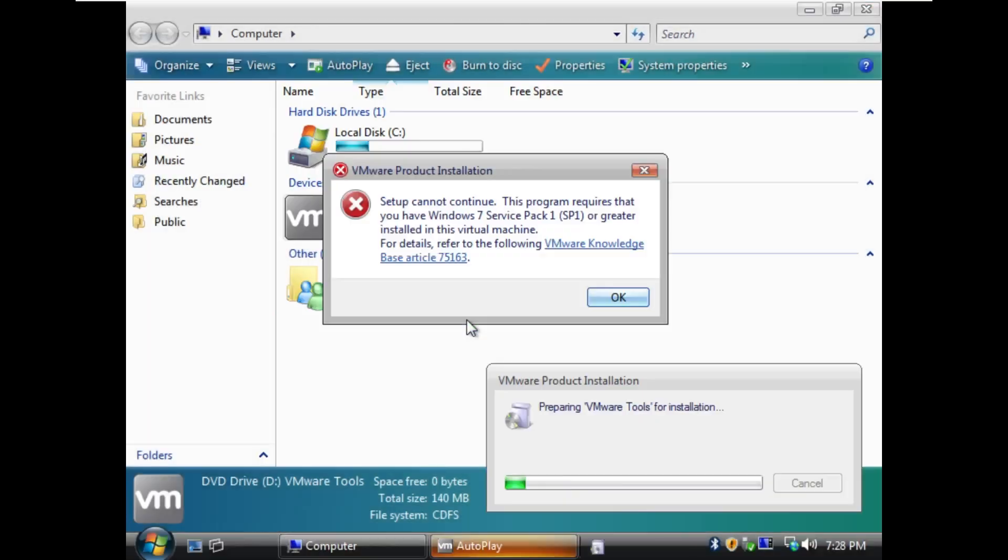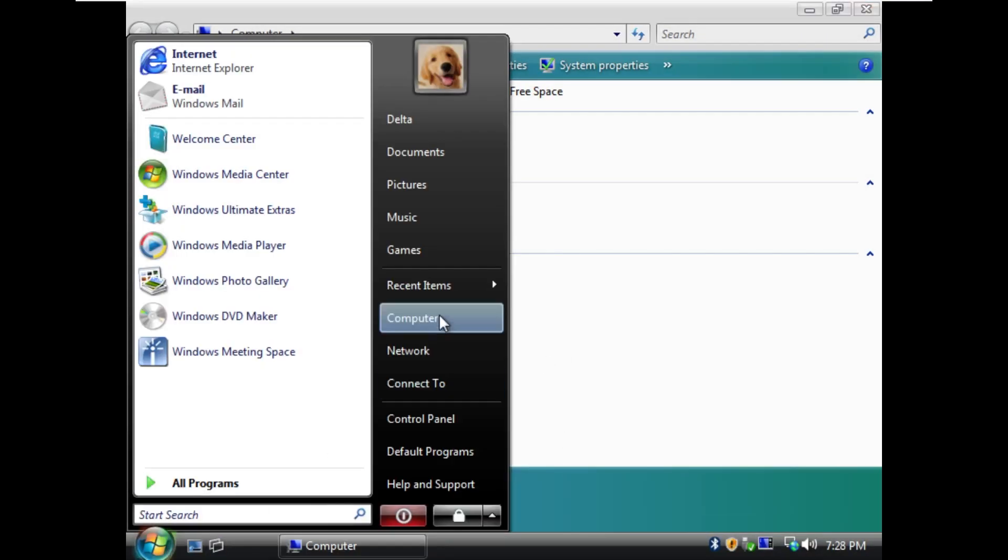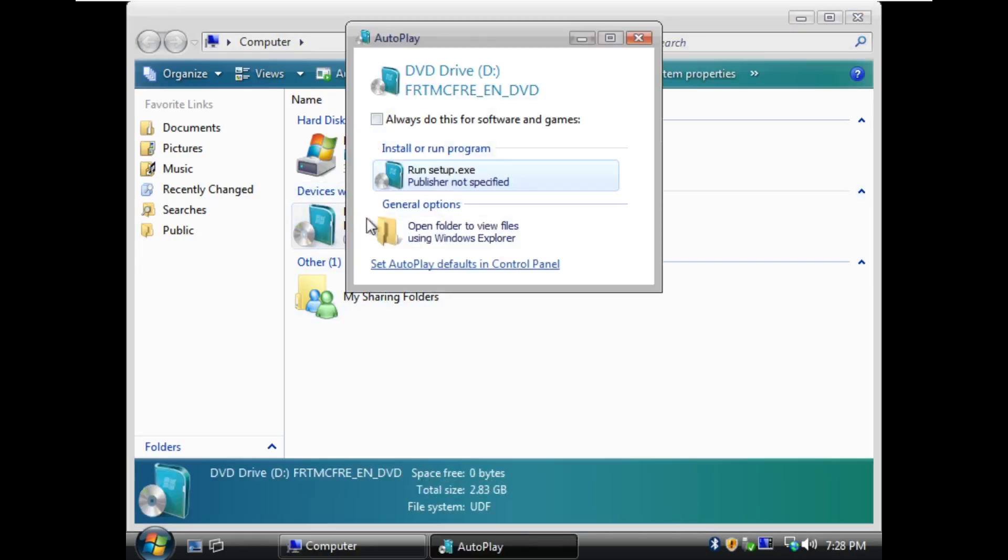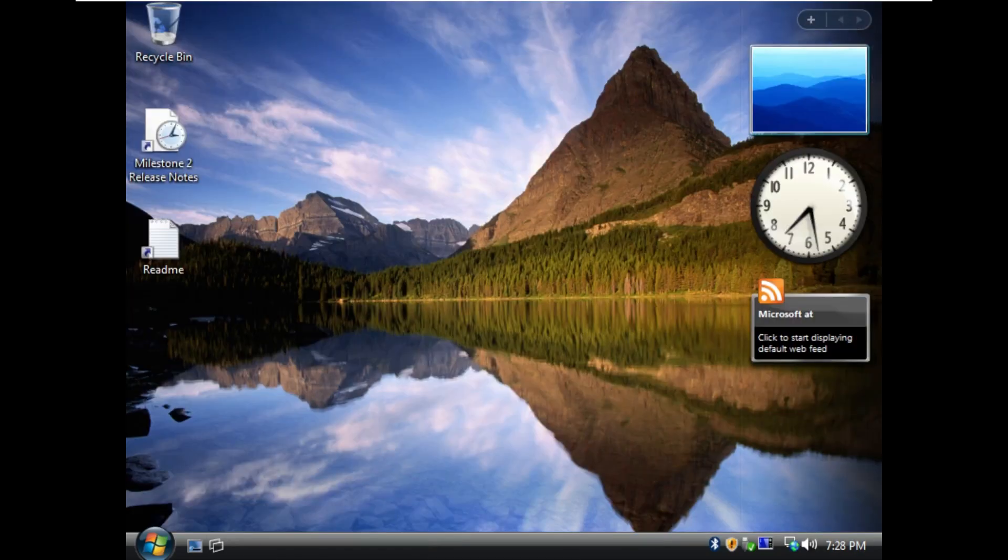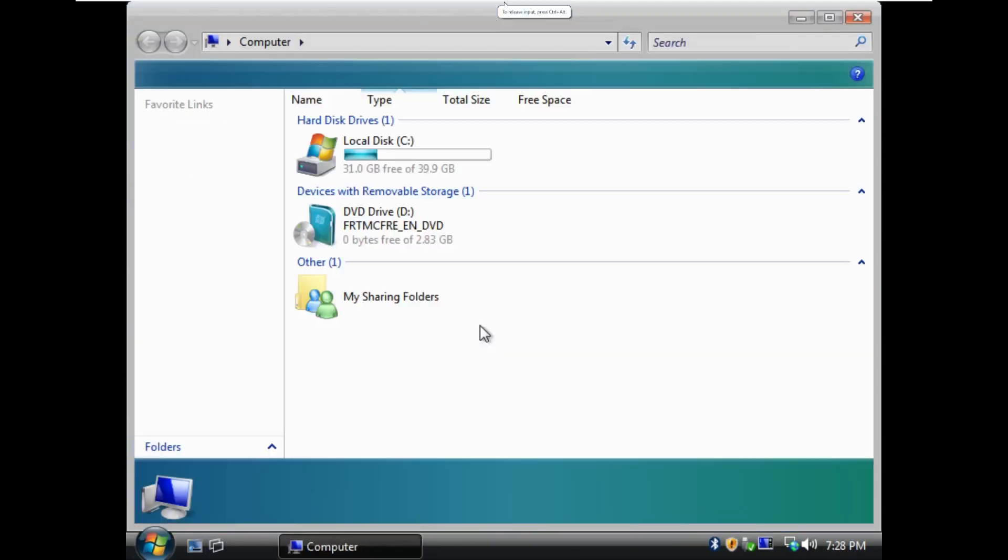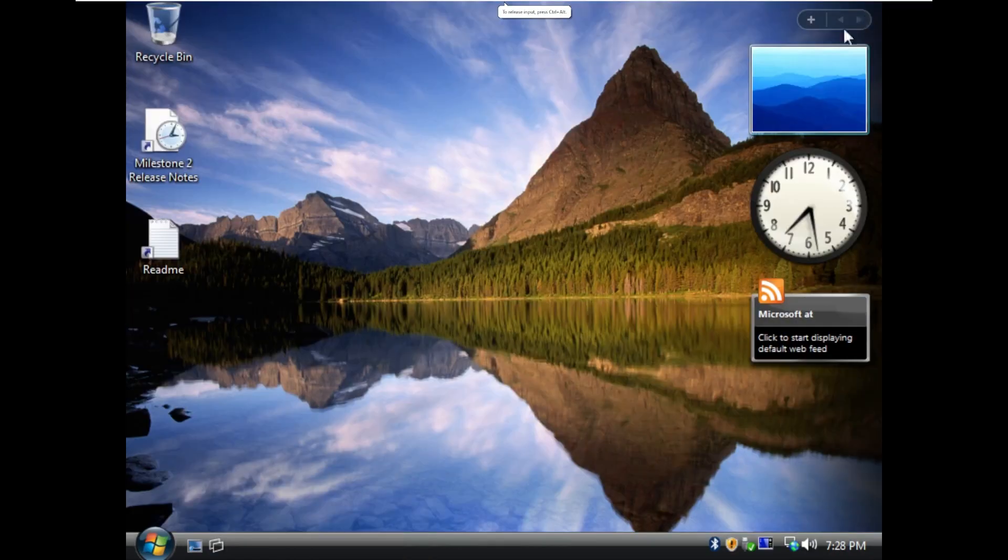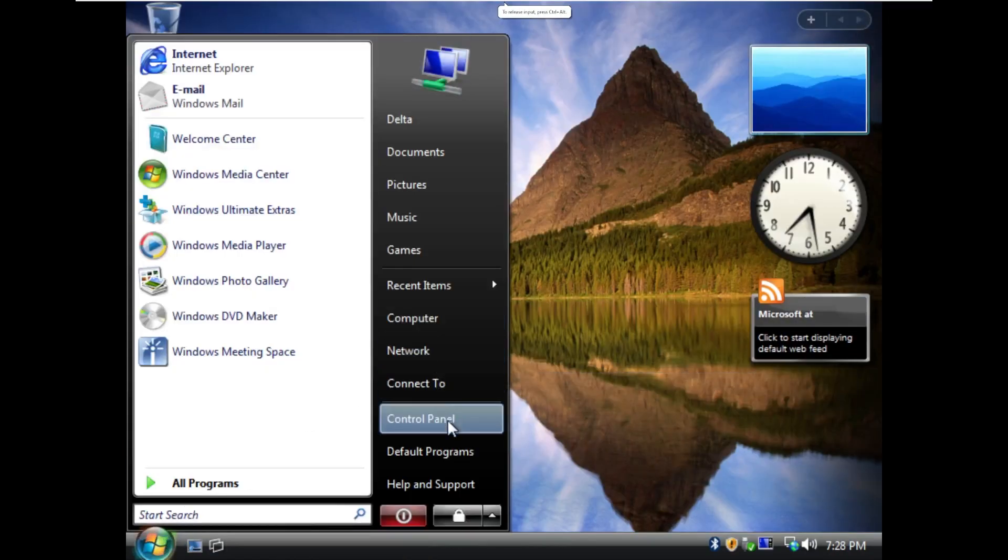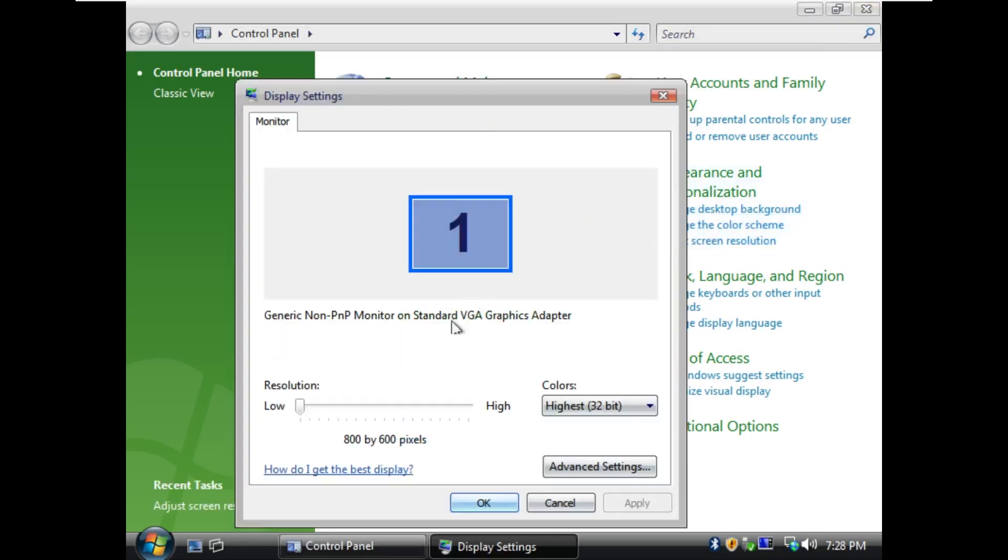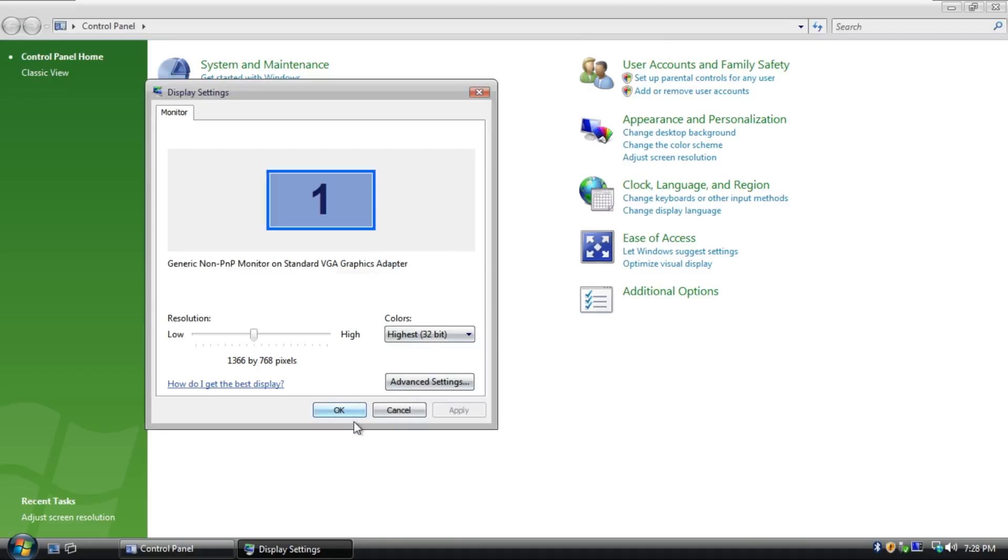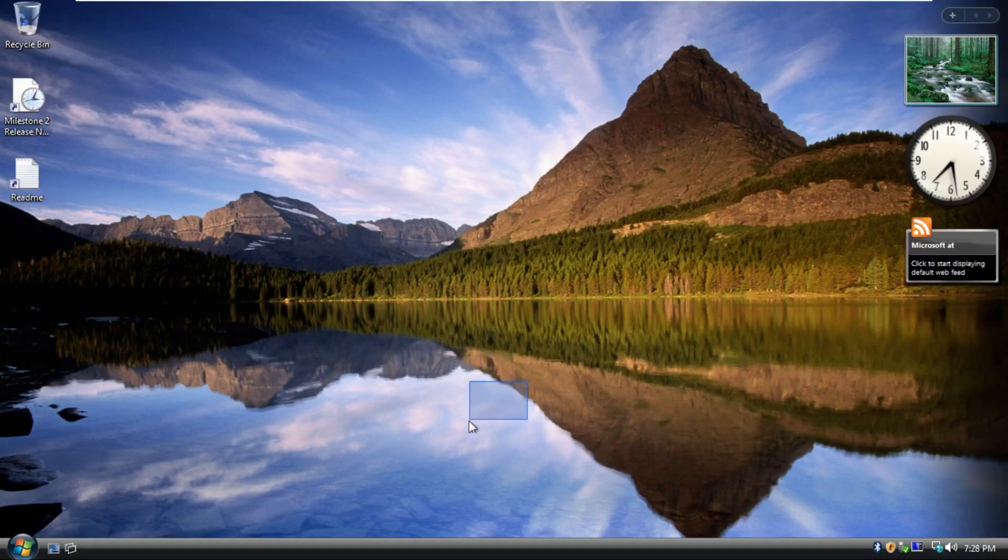For whatever reason, this build of Windows or this build of VMware, the built-in VMware Tools actually doesn't work. And I managed to delete the one on my desktop, which is the real one, because I thought I would never use Vista again. So we're going to have to play with no VMware Tools and just change the screen resolution and kind of live like this.